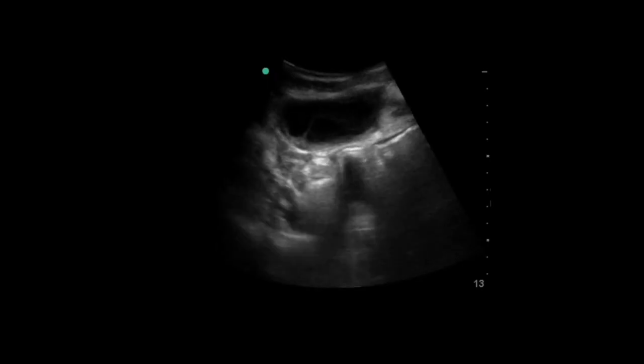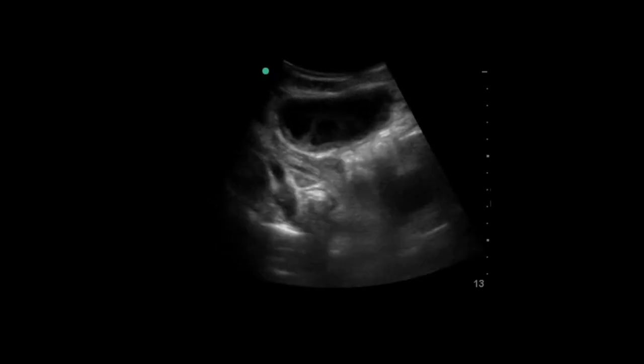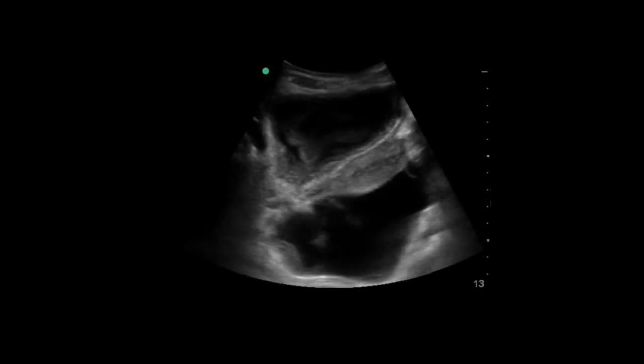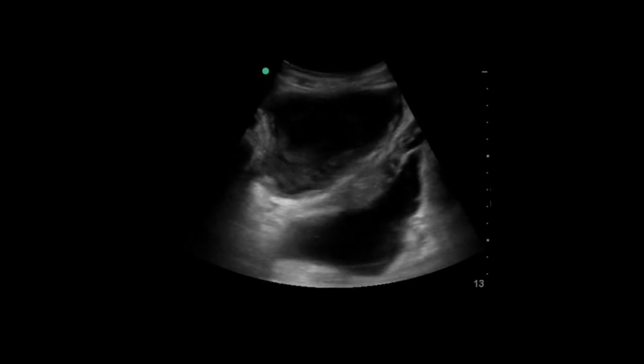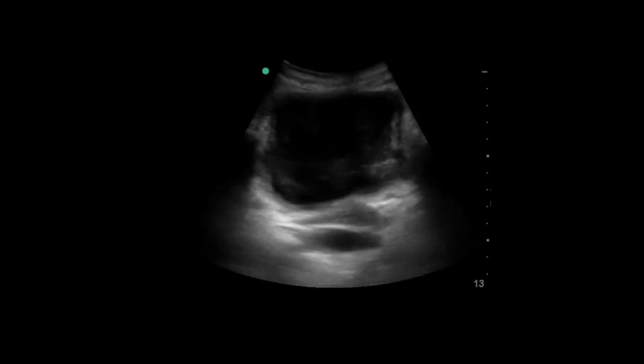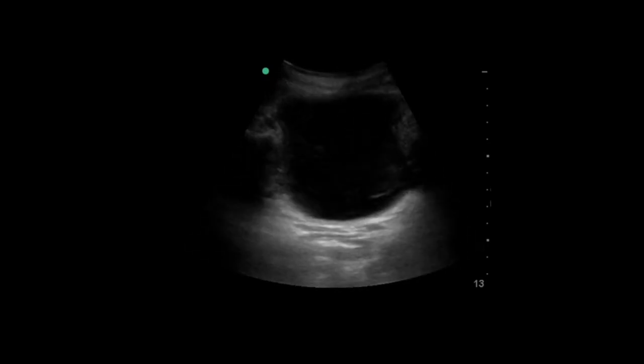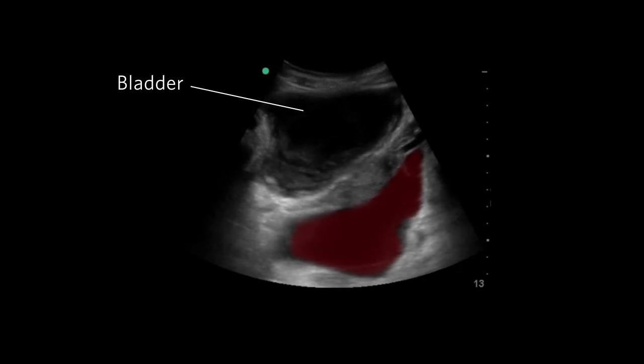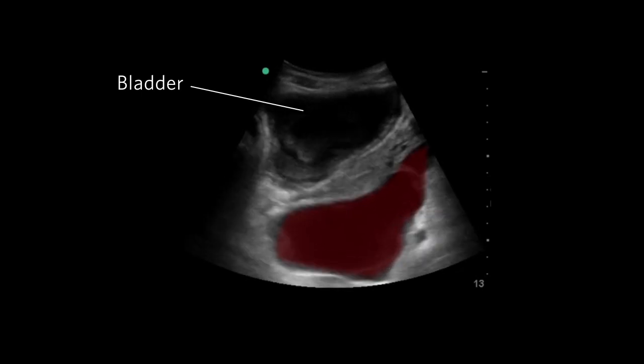Here's an example of free fluid in a female patient. Notice the bladder is highest in the screen and the fluid collects posterior to the uterus deep in the screen.